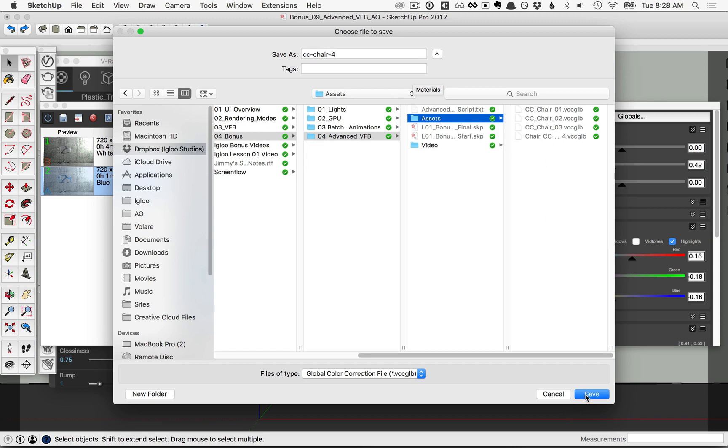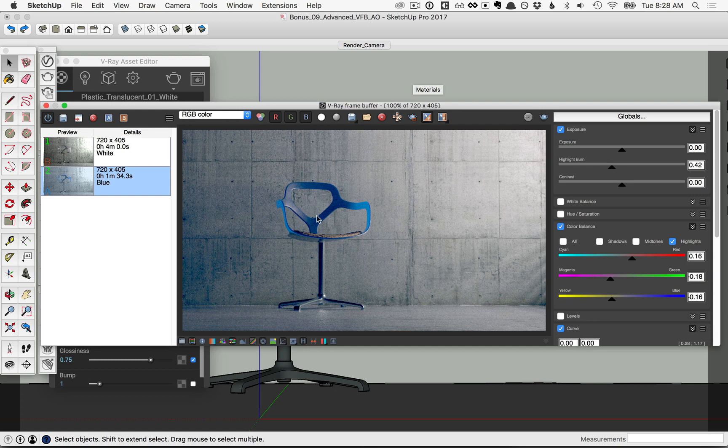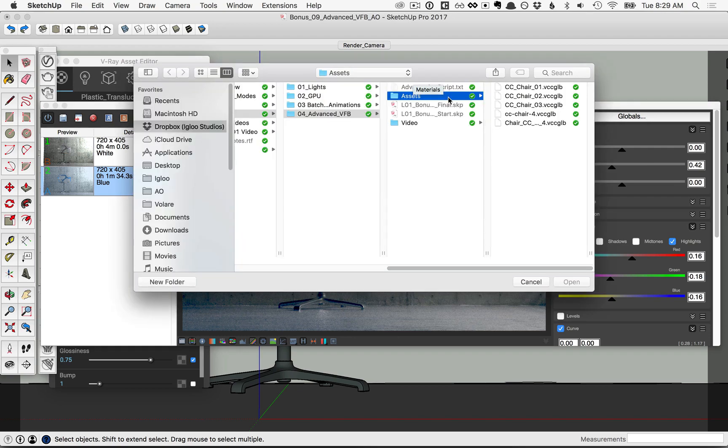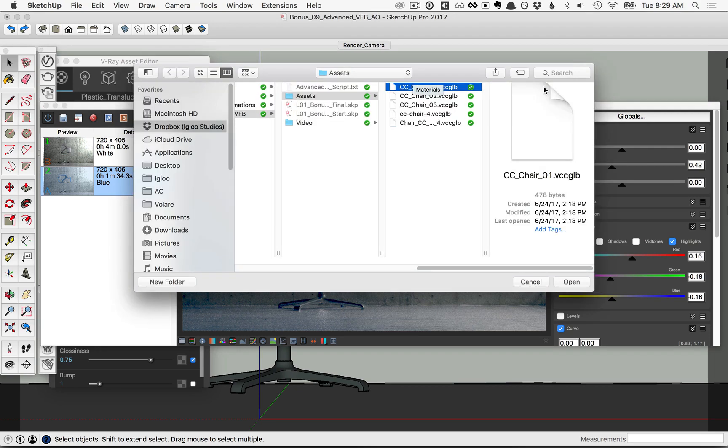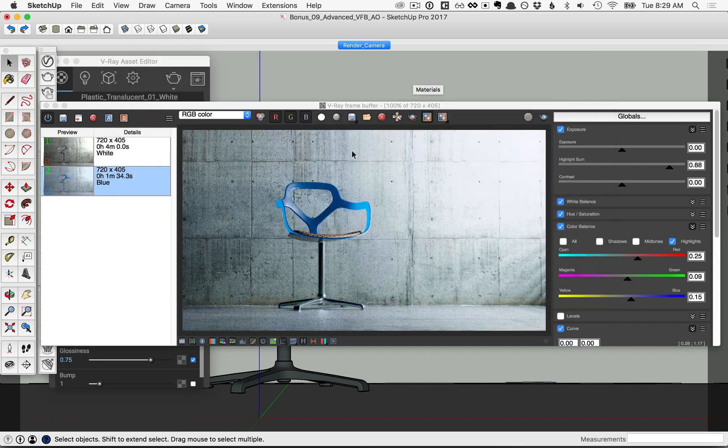Now let's say you had saved some other color correction files like that and you wanted to load them here, click on the globals button and pick the option for load, and in that same assets folder, you see we have ccchair01, go ahead and click on that and click open. And notice you have a few settings that are applied automatically there.